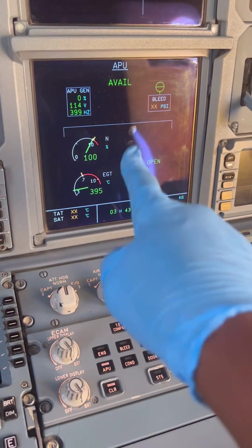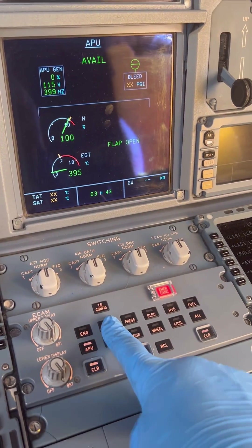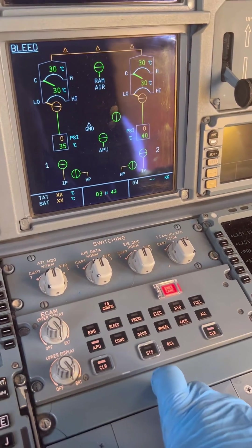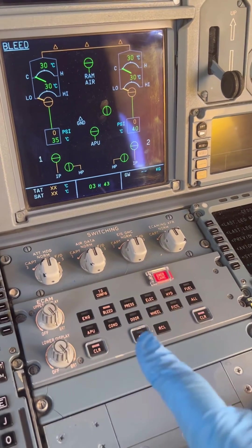Today let's open the Airbus A320 engine pylon and look at the components that control the bleed system.